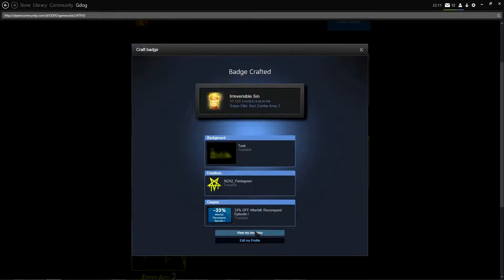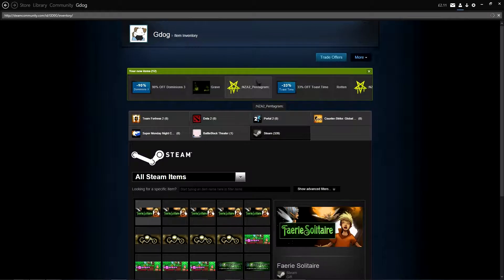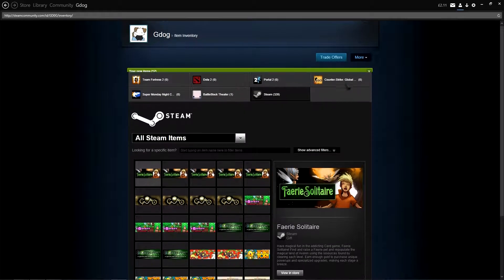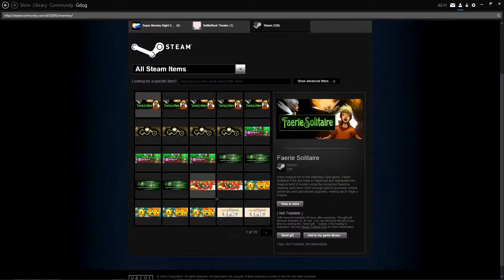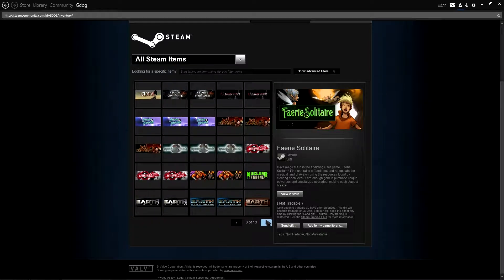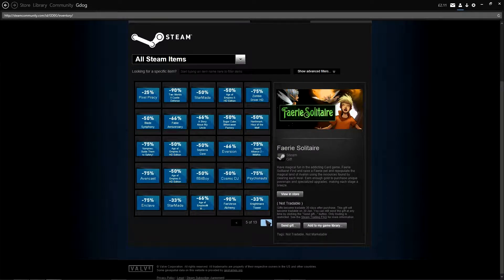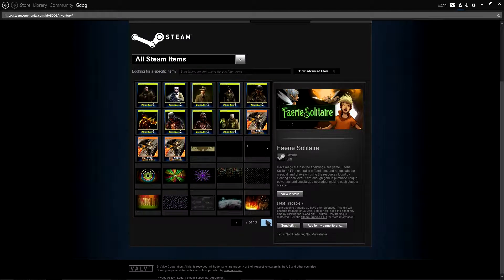Well, it weren't too bad, but yeah. There are the five levels of Sniper Elite Nazi Zombie Army Tomb. All crafted. And yeah, we'll just have a quick look at what we've got.